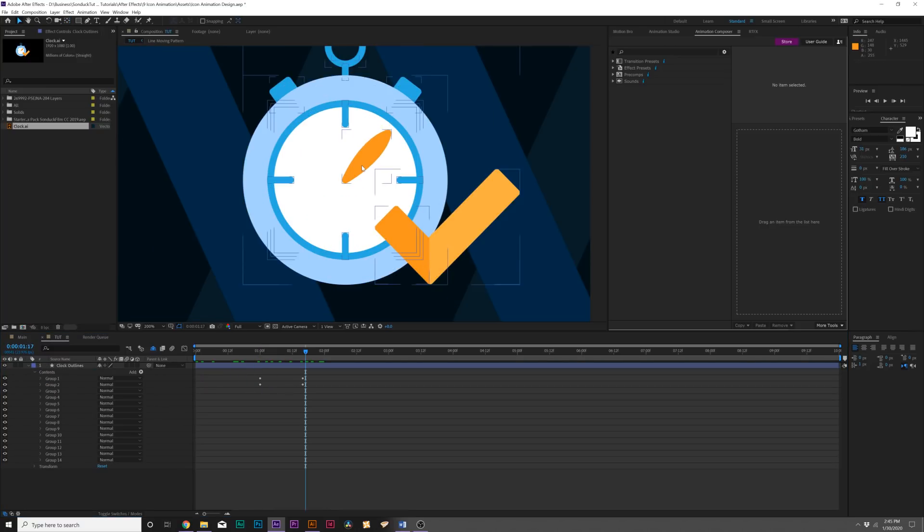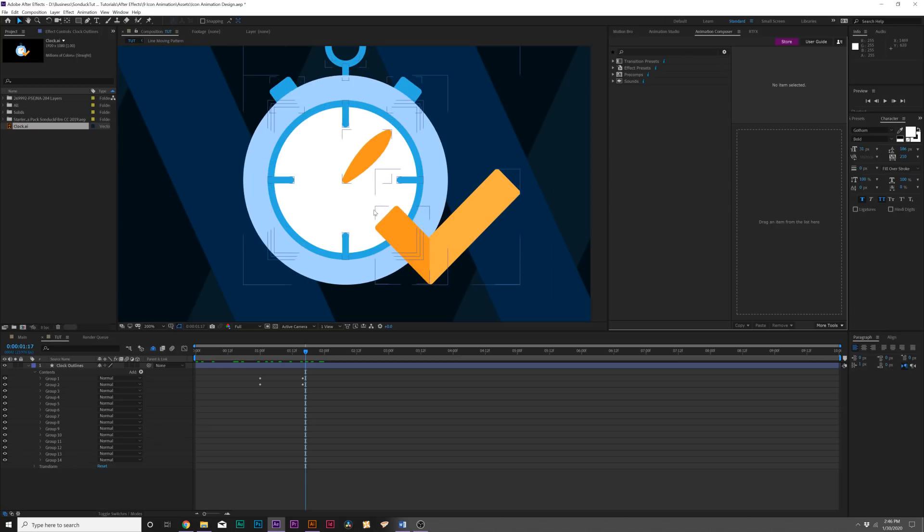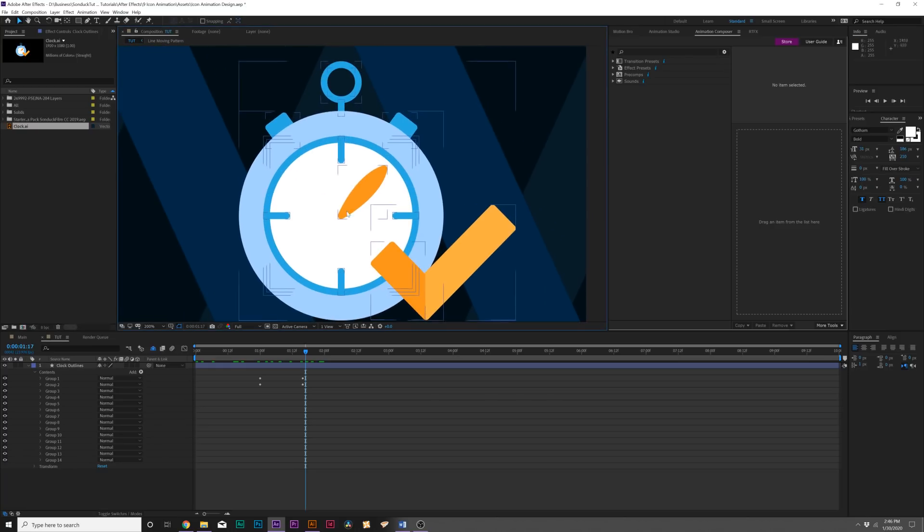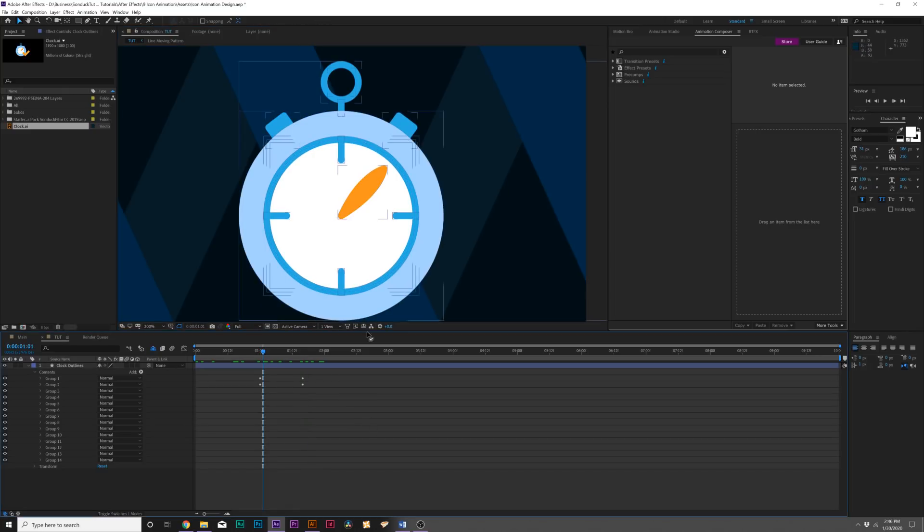Everything is going to depend on what icon you have, but I'm going to go through a few techniques here to just kind of get you started so you can do whatever animation you want. Remember, you can download this exact icon—I will have that link in description so you can follow along with what I'm doing.